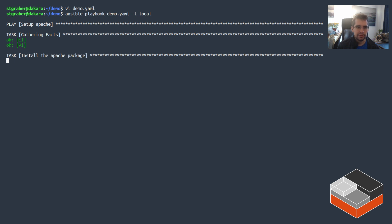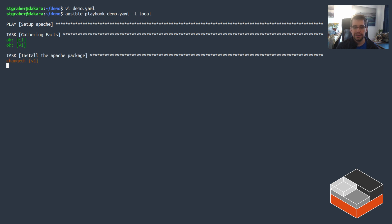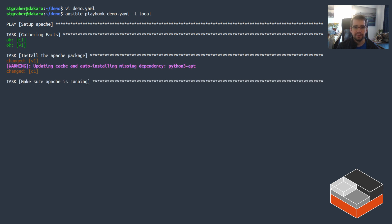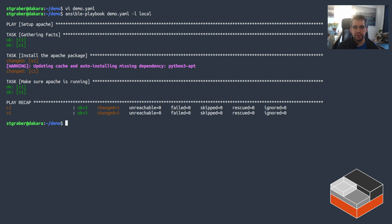So it first went in both instances and fetched some system information like network information, what OS it's running, a bunch of other things to put that into the facts that are then exposed to Ansible plays and plugins.